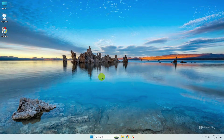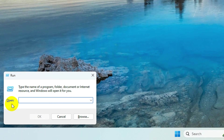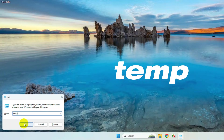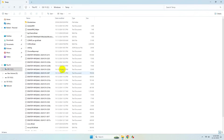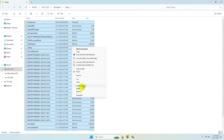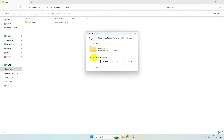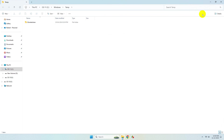Now press Windows + R to bring up the Run dialog box, type 'temp', and click OK. Select all the files and delete them. Check this box and skip the files that can't be deleted.